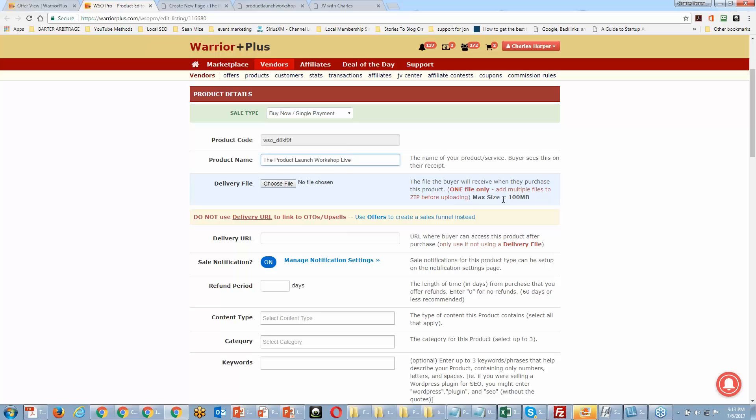That's another good reason to have a thank-you page. I should say 'do as I say, not as I do' on this — I haven't always done it, but I'd like to do more of it going forward. So let's go ahead and set up a thank-you page delivery URL inside the PLR Show page builder.